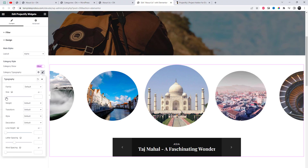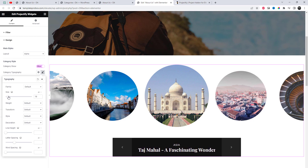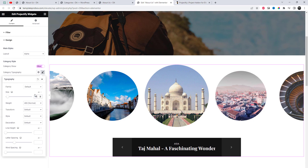Select sub-layout options from the design settings. Utilize the styling options provided by Elementor to creatively design the layout of your blog posts — customize typography, colors, spacing, and other visual elements to align with the overall design of your website.